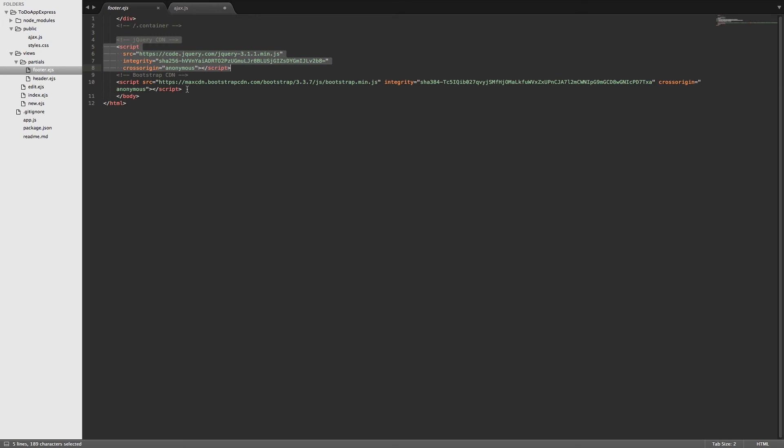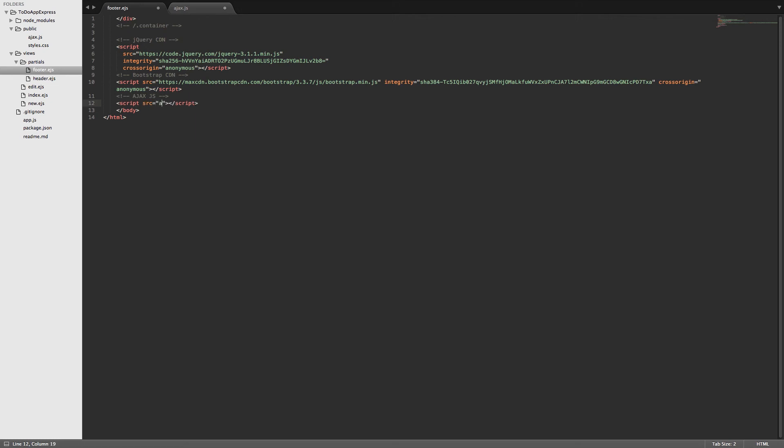So I'll actually include it below the bootstrap CDN. We'll put a comment here and we'll tell it that it's the ajax.js file. Then we can put a script tag with a source and we can just send it to ajax.js, and we'll send it back to root, which is public.